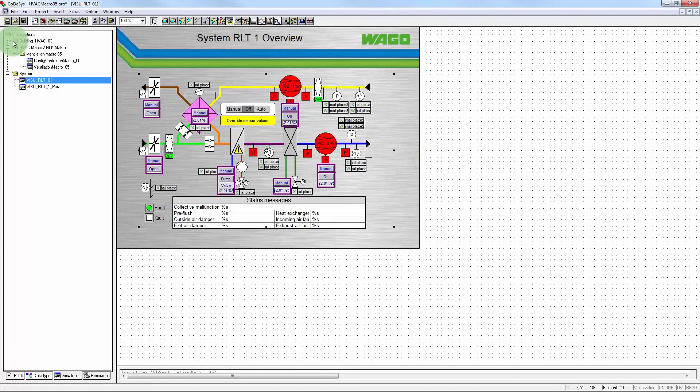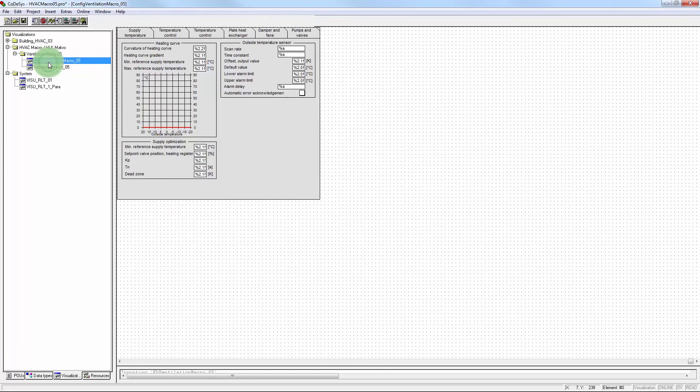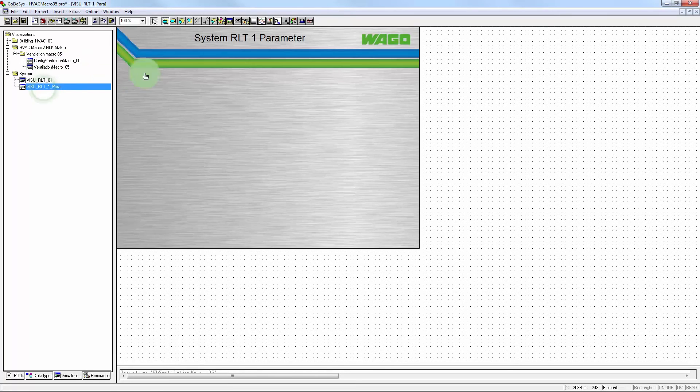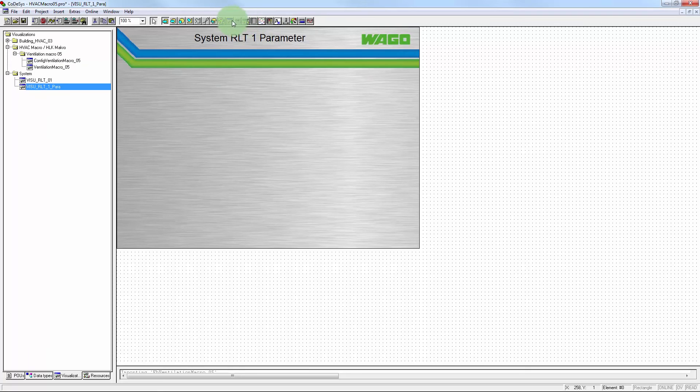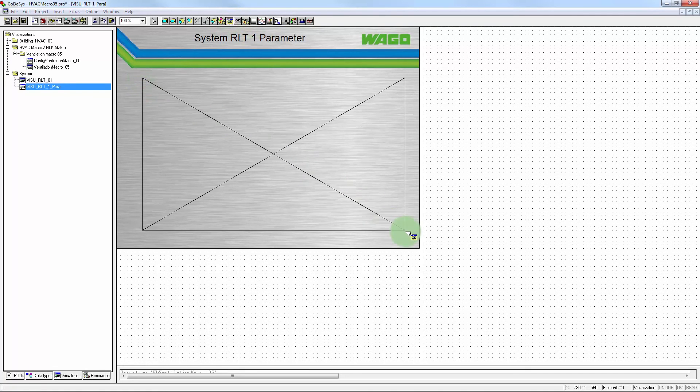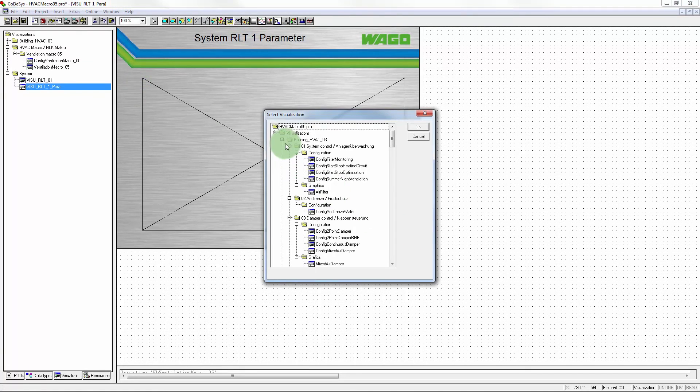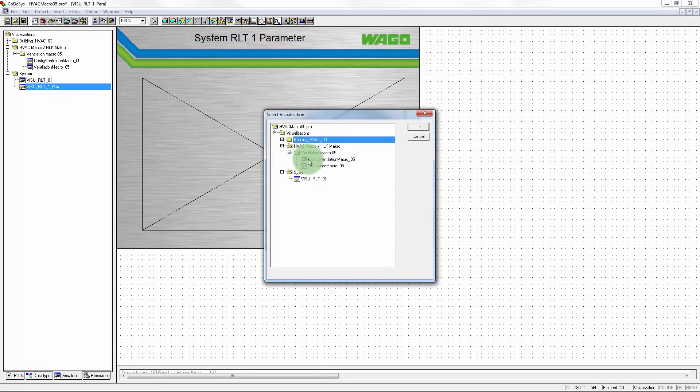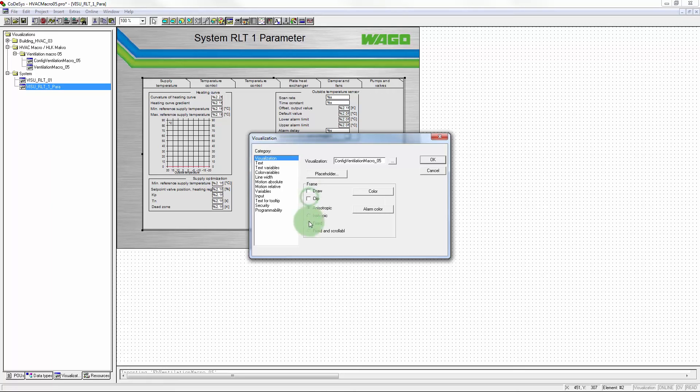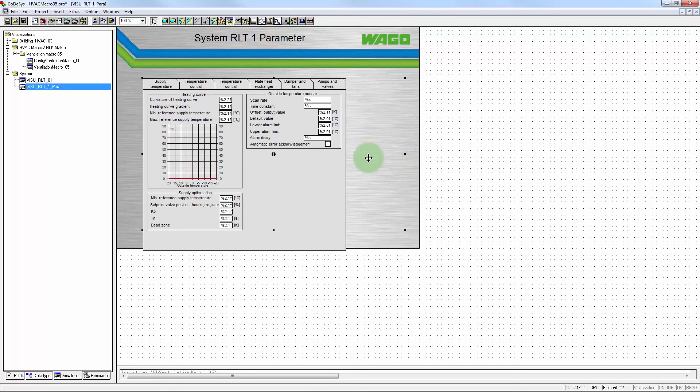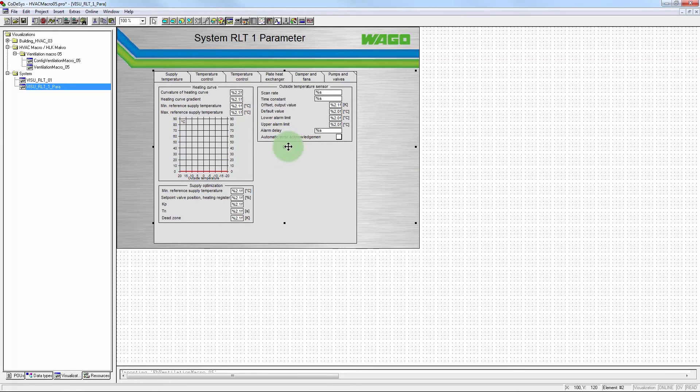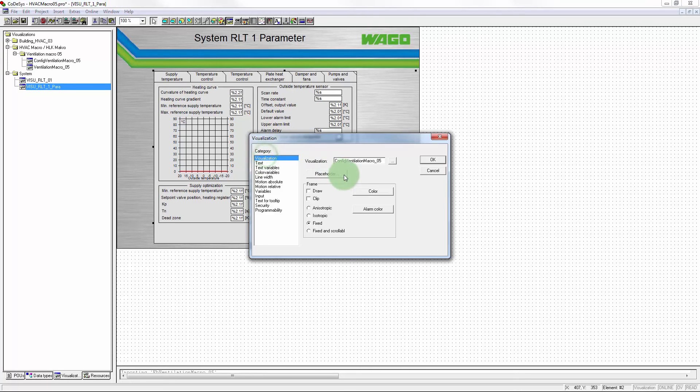The configuration visualization is created next. For this, a visualization element is used and positioned. The configuration visualization selected from the macro. A fixed size set. The graphic placed as appropriate. And the wildcard replaced by the program.